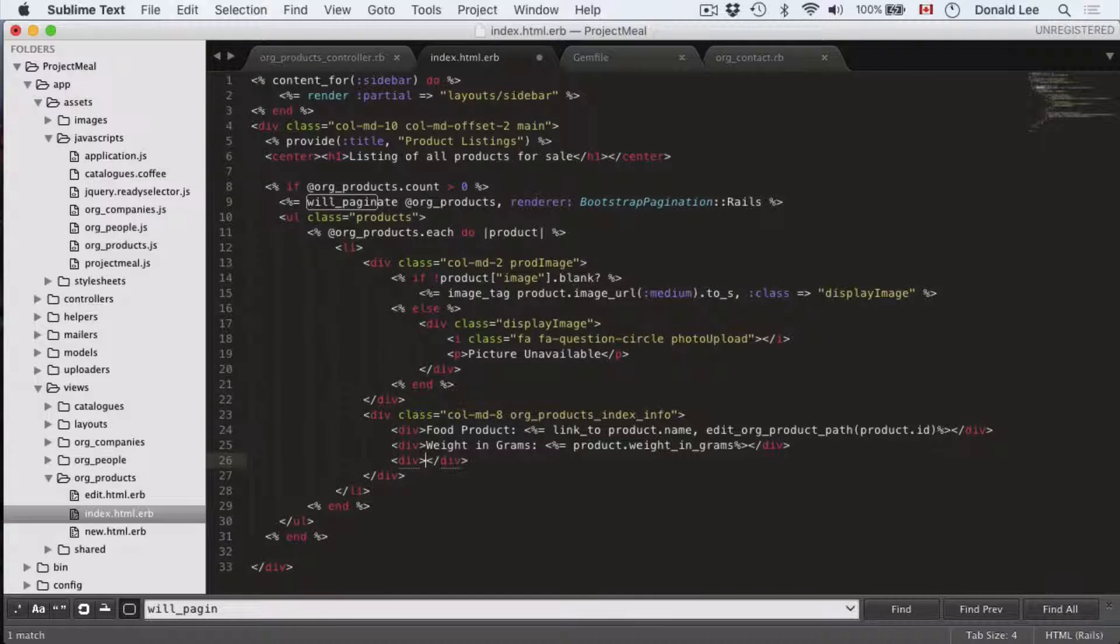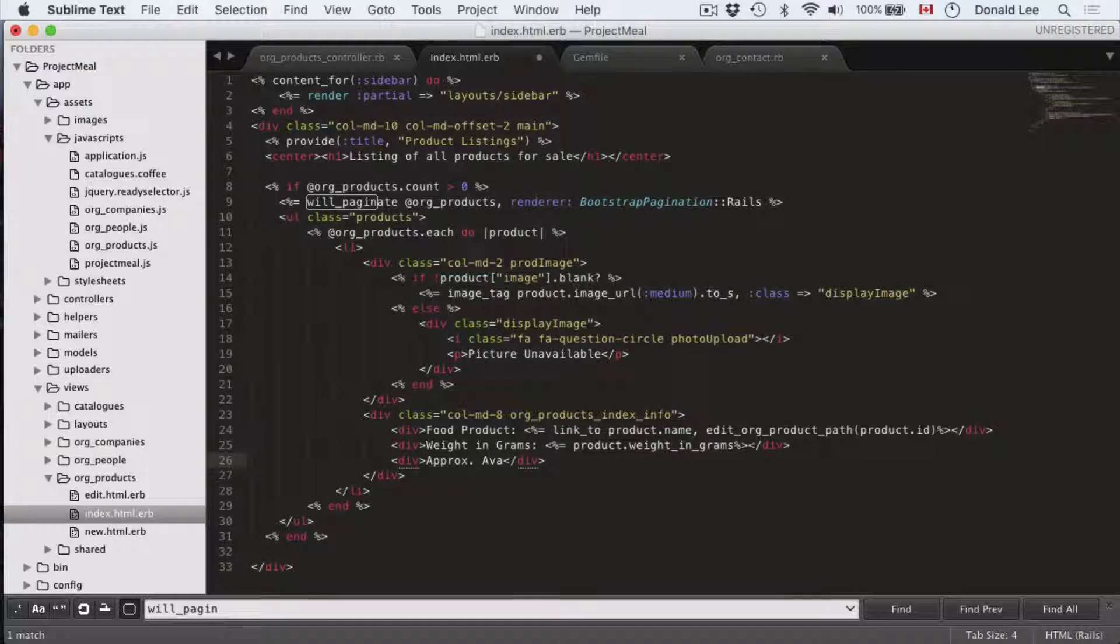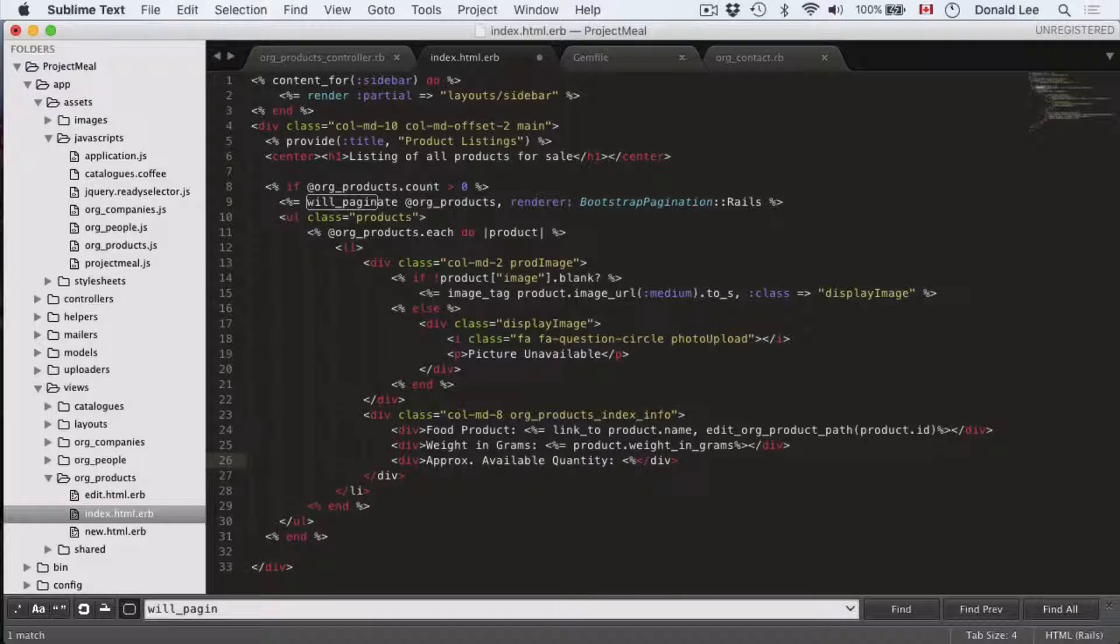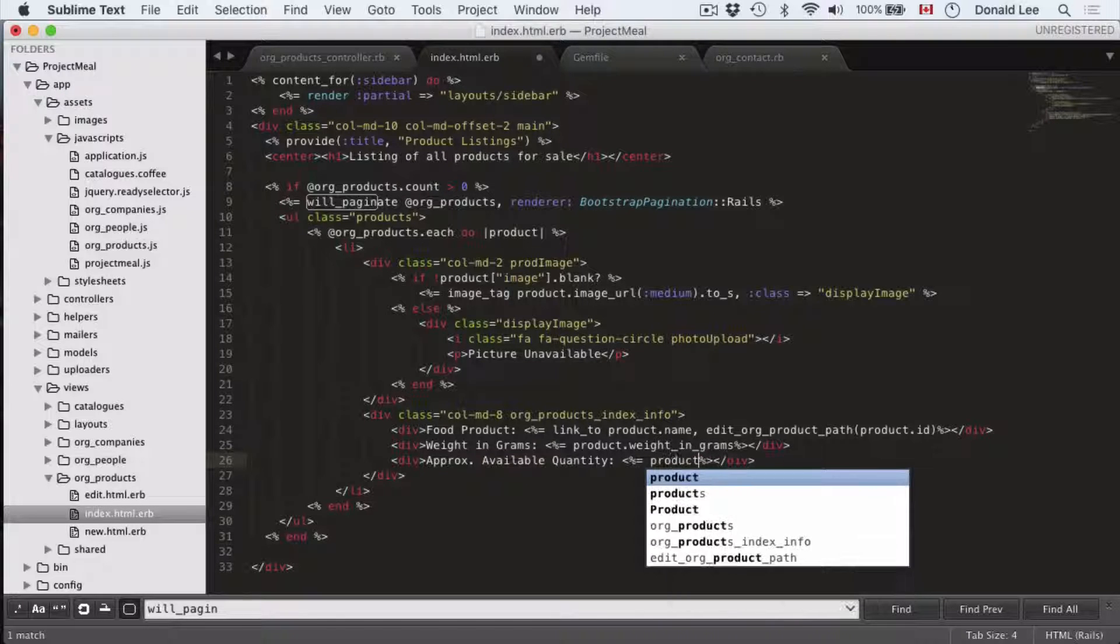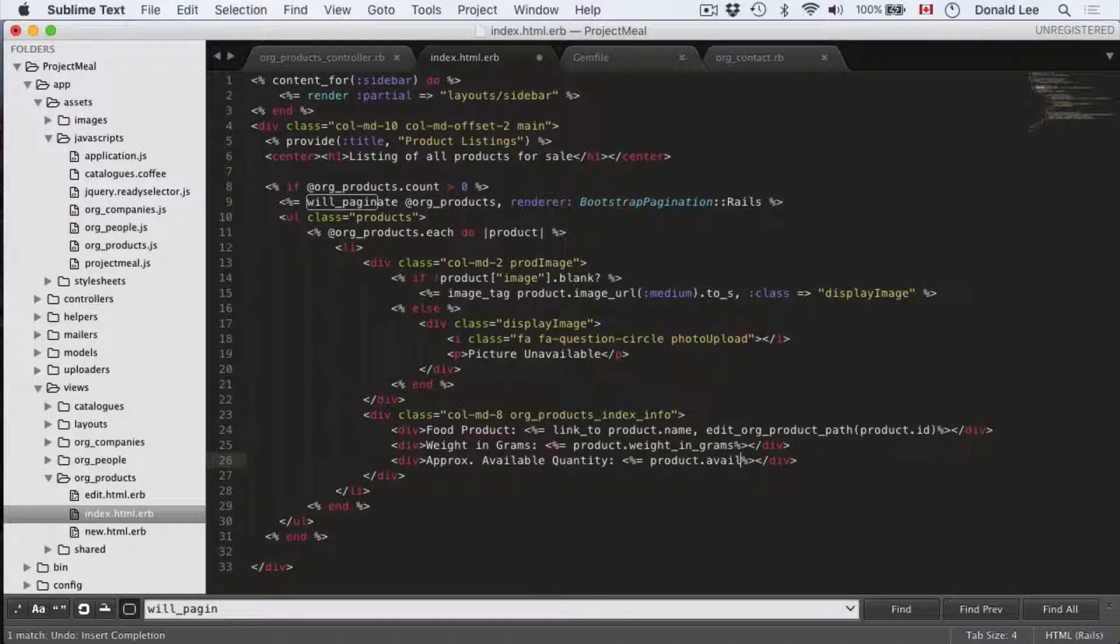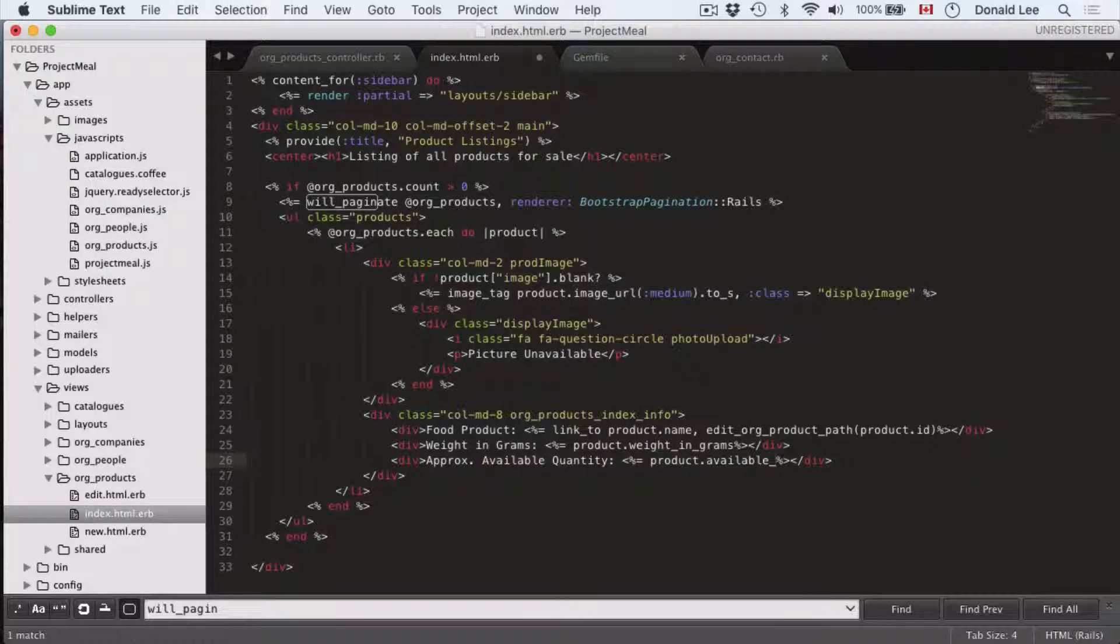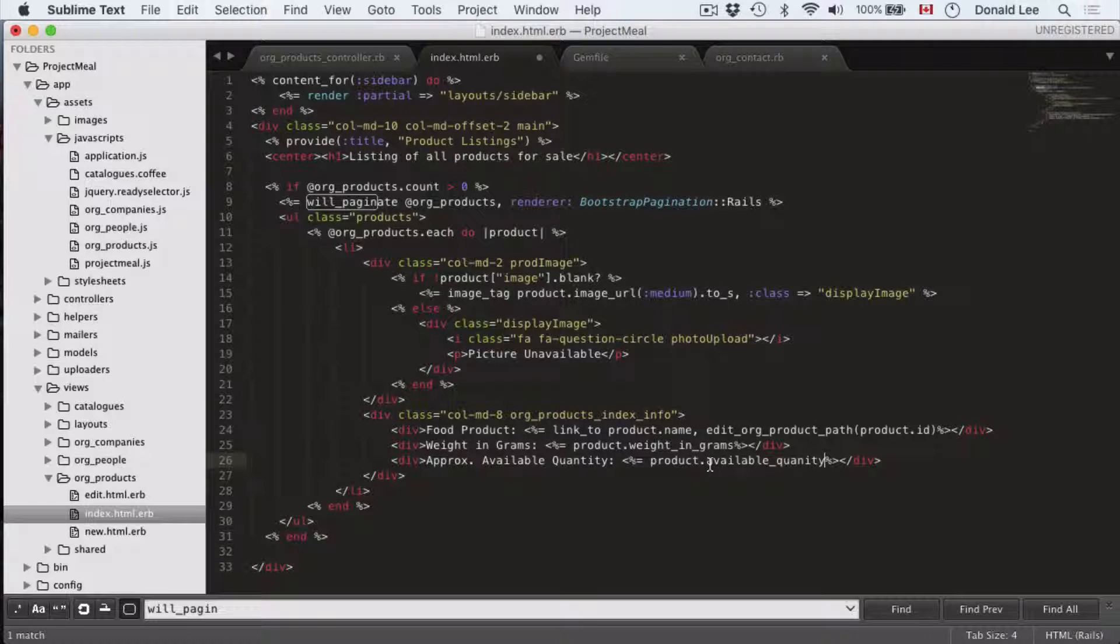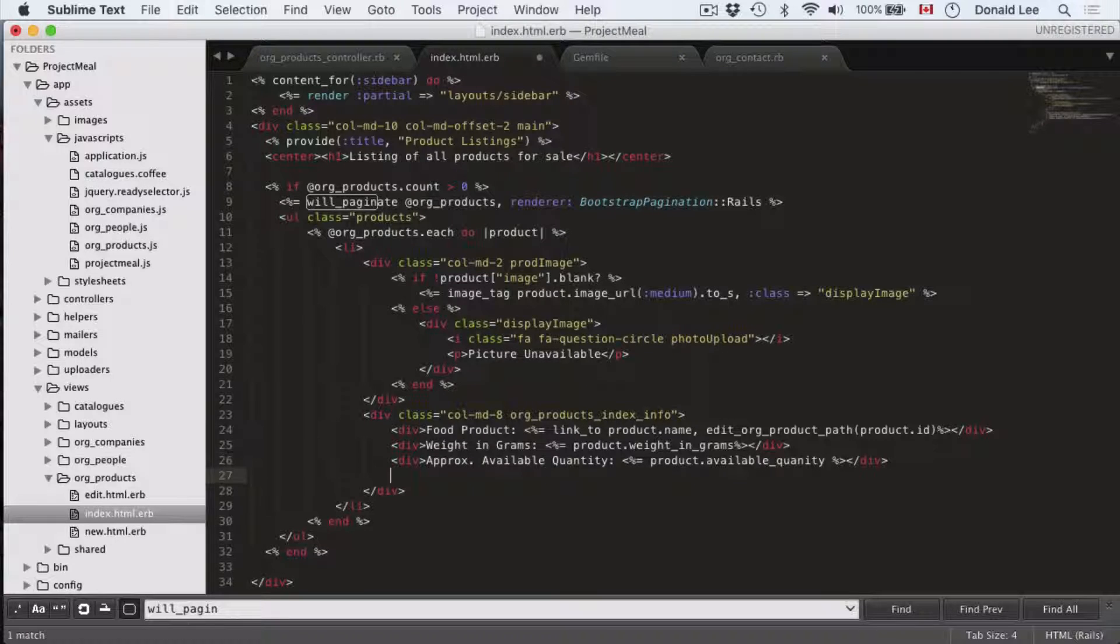And we're going to open up another div, approximately, approximate available quantity. Because people will be purchasing things on the fly, we actually don't want to give an exact count. So to do that, we're just given a little approximate. Because, you know, someone can purchase it online or someone can purchase it in the store. And that won't be reflected online right now with this code. So we will do approximate available quantity, product available quantity.